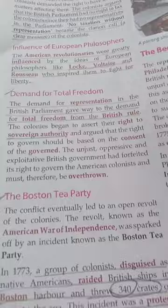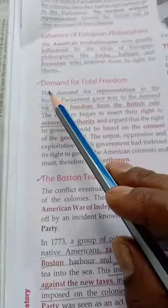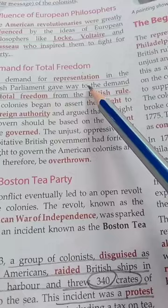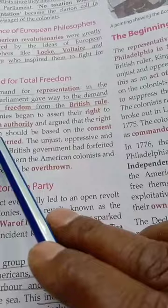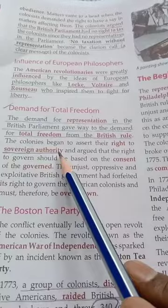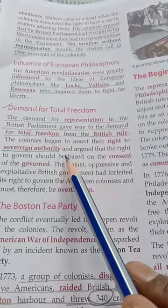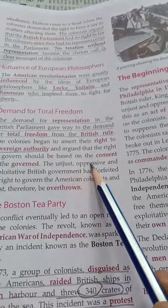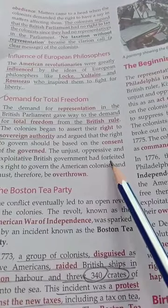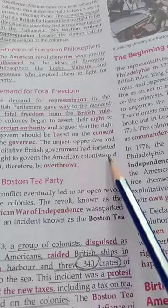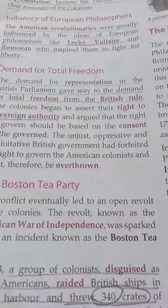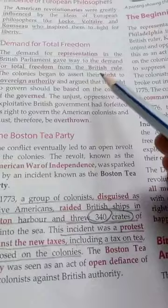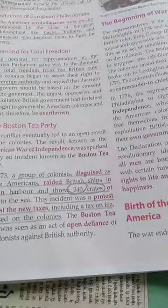The next point is the demand for total freedom. The demand for representation in the British Parliament gave way to the demand for total freedom from British rule. The colonists began to assert their right to sovereign authority and argued that the right to govern should be based on the consent of the governed. The unjust and exploitative British government had forfeited its right to govern the American colonists and must therefore be overthrown.